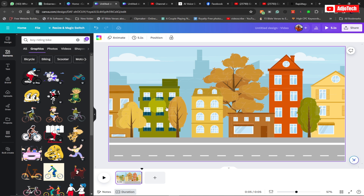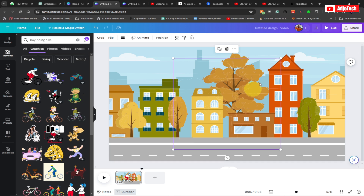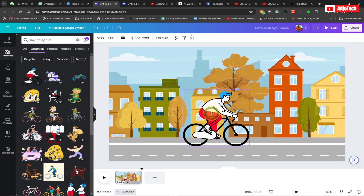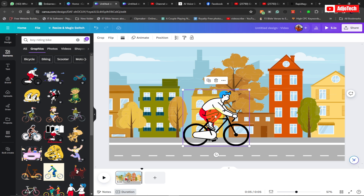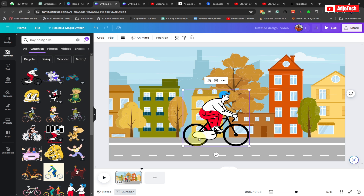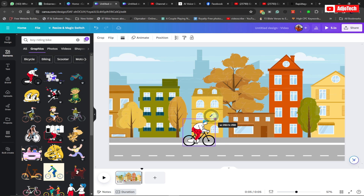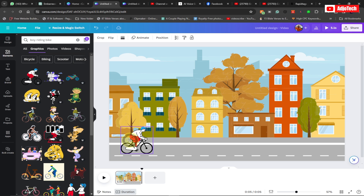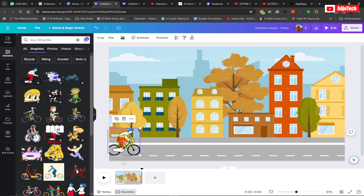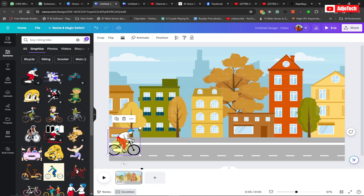I prefer this one — select it and move it onto your screen. This element is animated. Resize it to fit your scene and position it somewhere on the screen. Now we need to animate this so the boy moves from left to right across the scene.